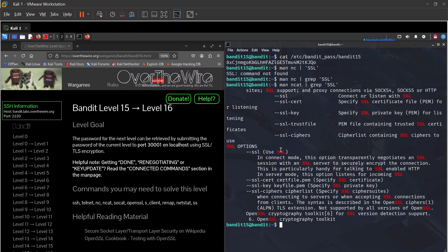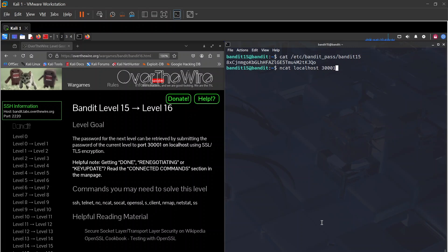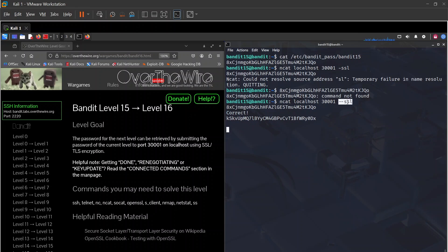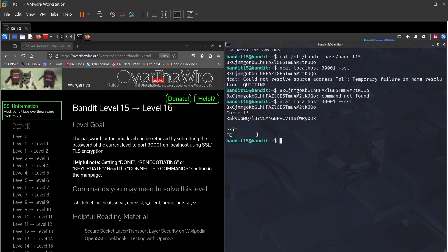We can use ncat with --ssl. Let's try: ncat --ssl localhost 30001, paste the password, and we get 'correct' — the password for the next level is right there.